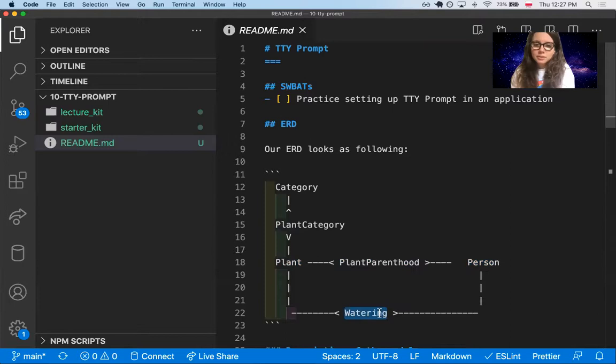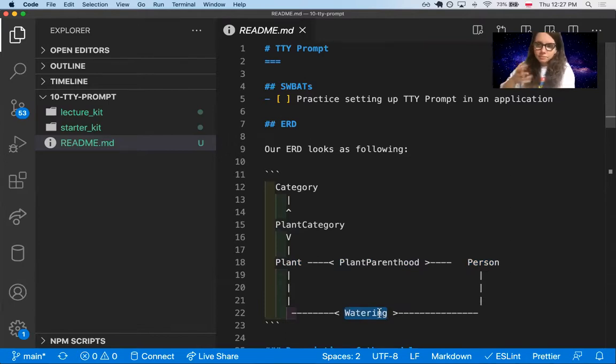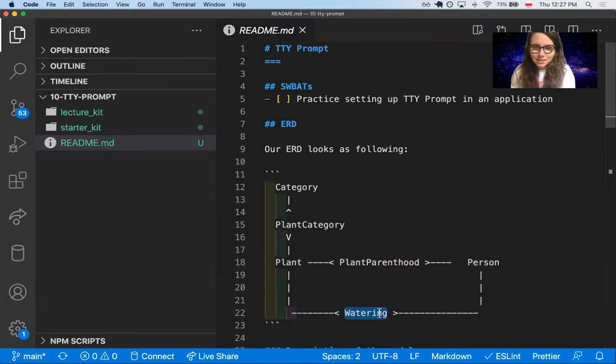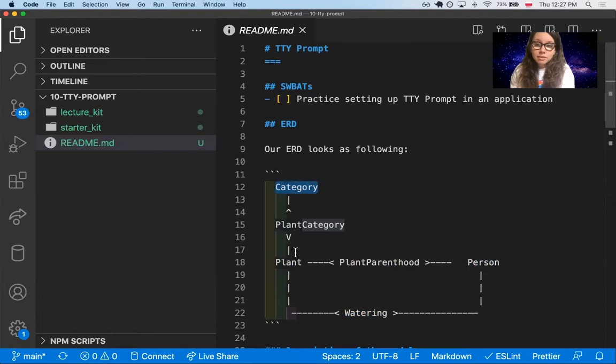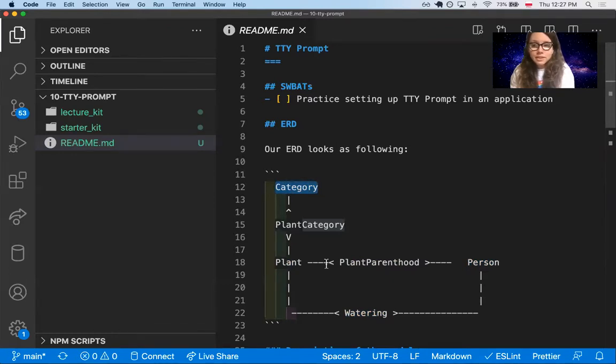But also through watering. So every time you water a plant, a new watering instance is created. Then the plant also can have multiple categories and the category can have multiple plants.